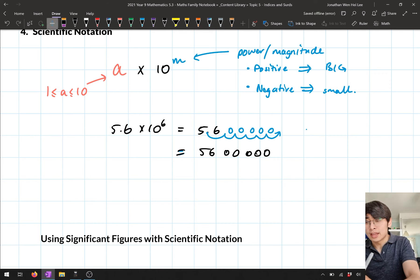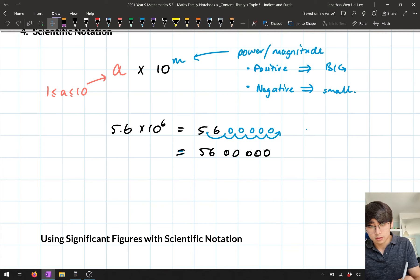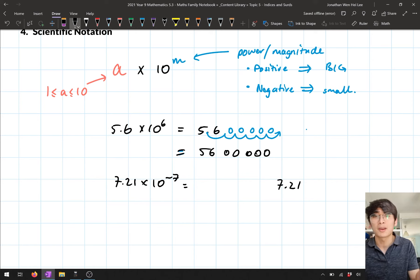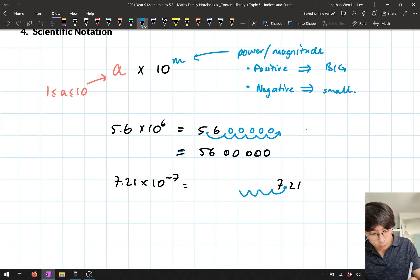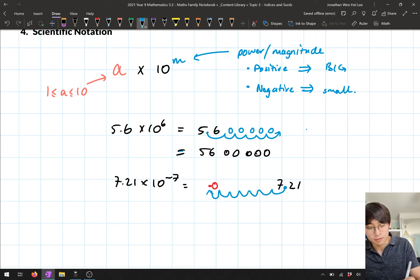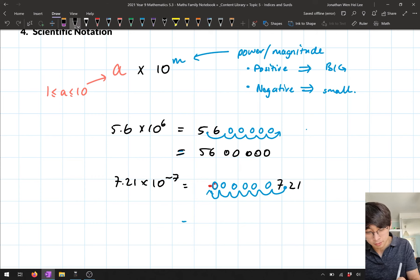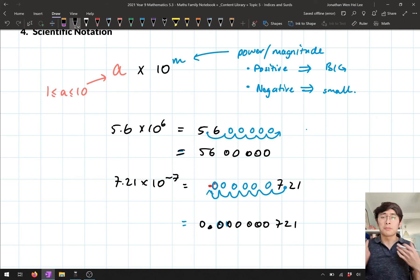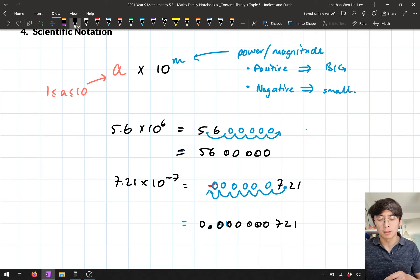We also did examples with a negative power of 10. For example, 7.21 times 10 to the power of negative 7: I write 7.21 and because it's negative, I move the decimal point to the left seven times, filling in zeros above those positions. So this number becomes 0.000000721.